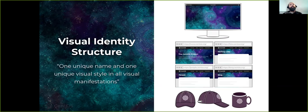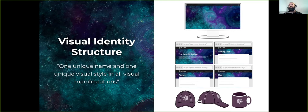A little context on our visual identity structure: we are trying to implement a monolithic visual structure — one name and one visual style across different visual manifestations. For example, in the distribution we try to match the background with the websites. If we have items, we put the same information on them so when you see them all together, you can recognize they are part of the project.